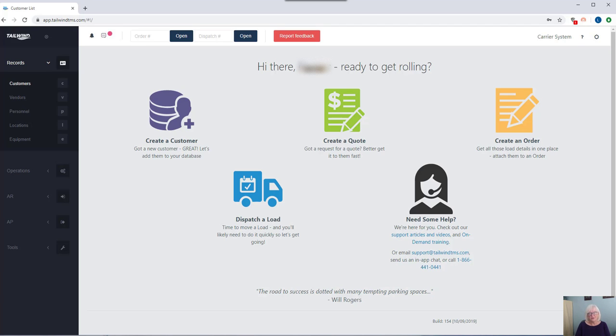While our software is very in-depth and robust, I'd like to show you a brief demo of a few of the highlights of how Tailwind can help you tackle your day-to-day challenges.